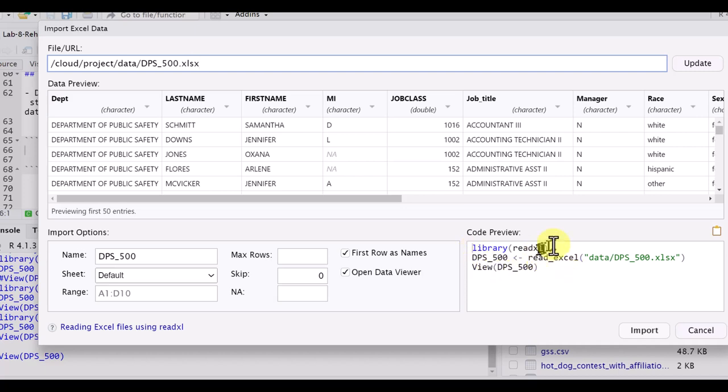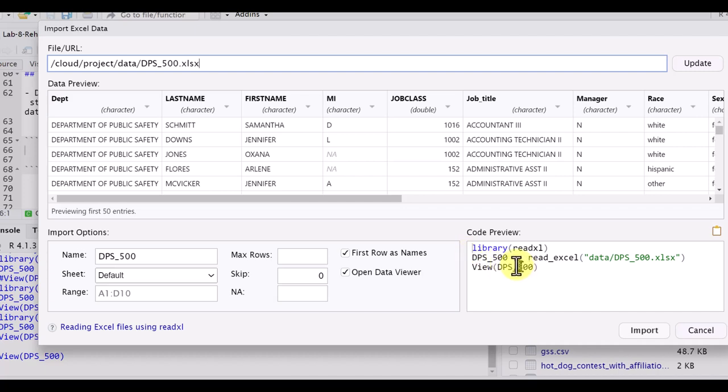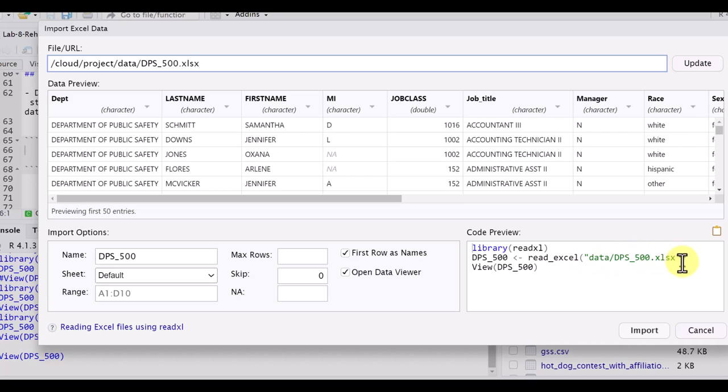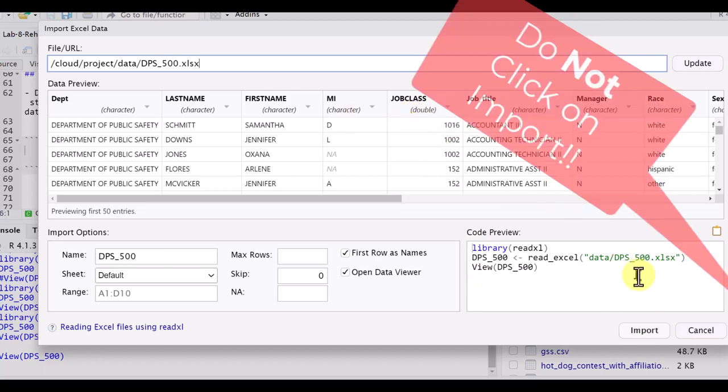The first is the package we need, which is the ReadXL package. This is an Excel file, and then it gives us a new data object called DPS underscore 500, which is just the first part of the file name, and then Read underscore Excel, and then the short path to that particular data file. And then we've got a line there that we can view it, which is essentially the same thing up here.